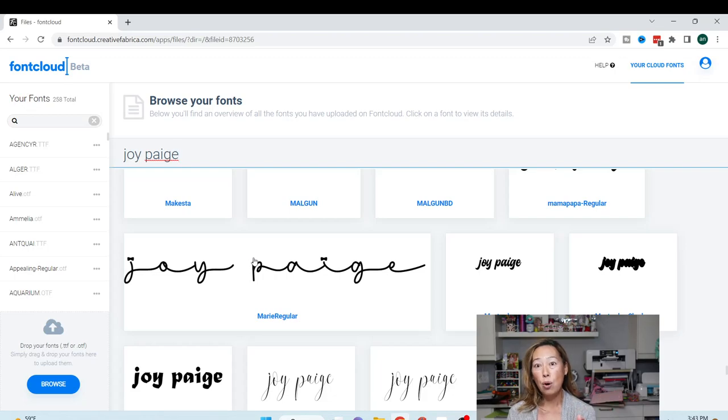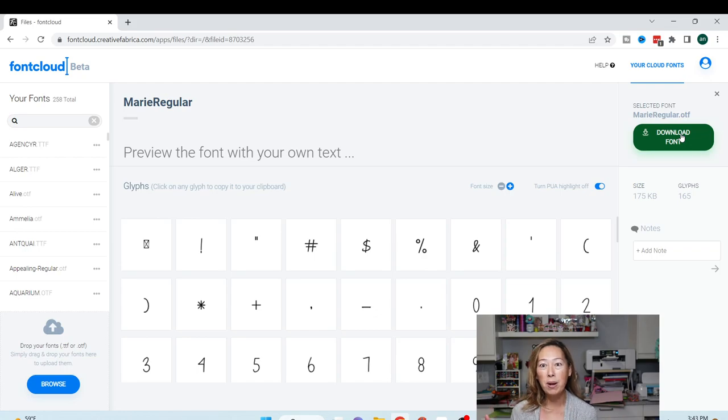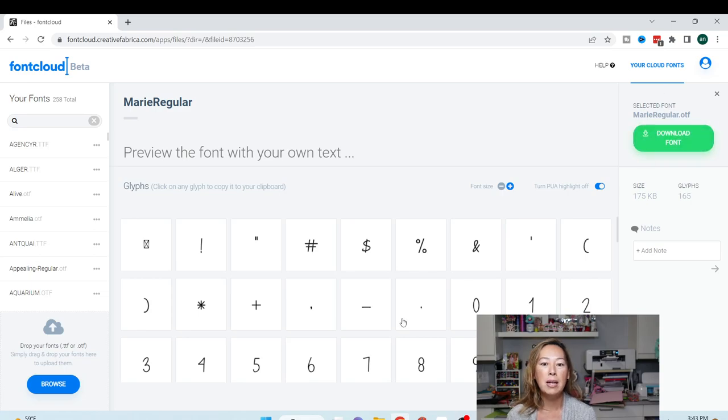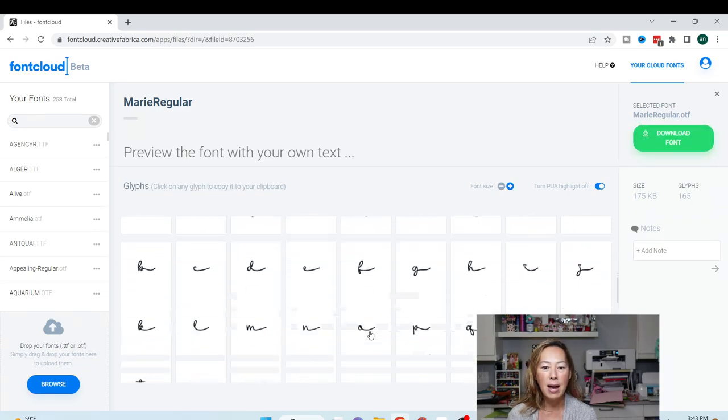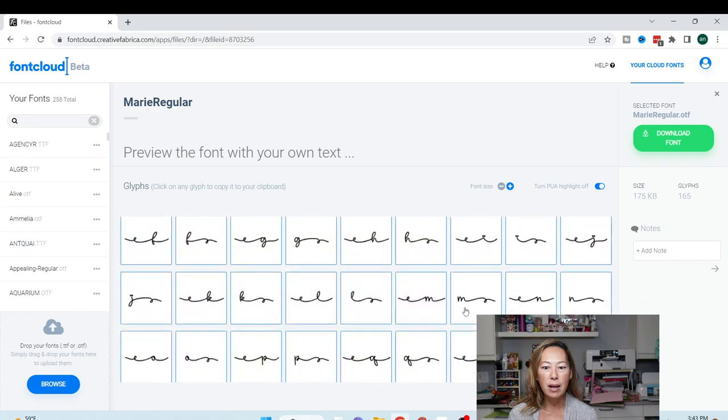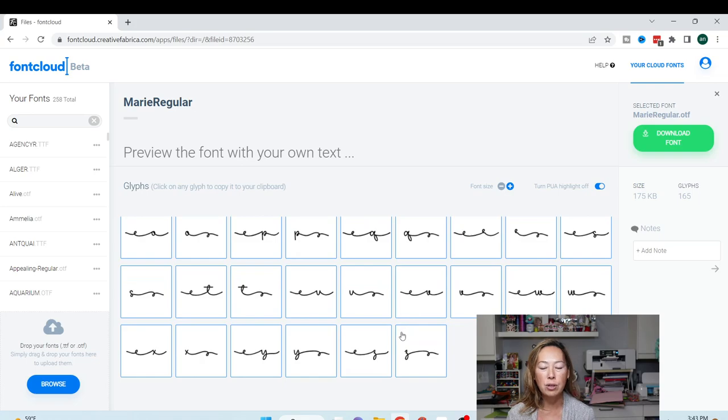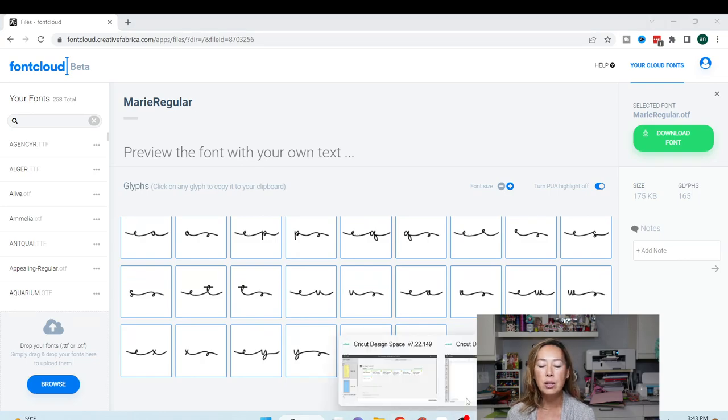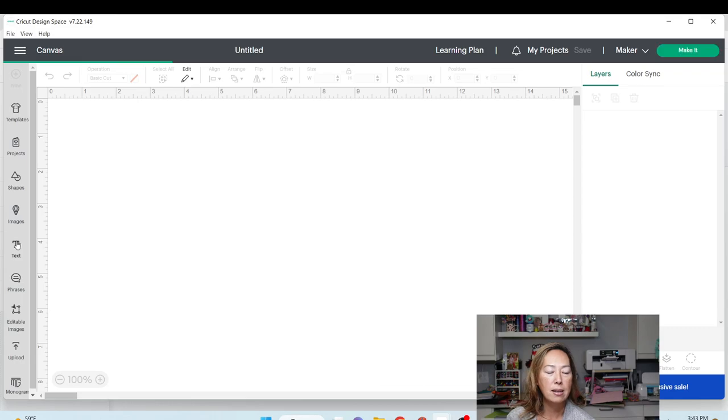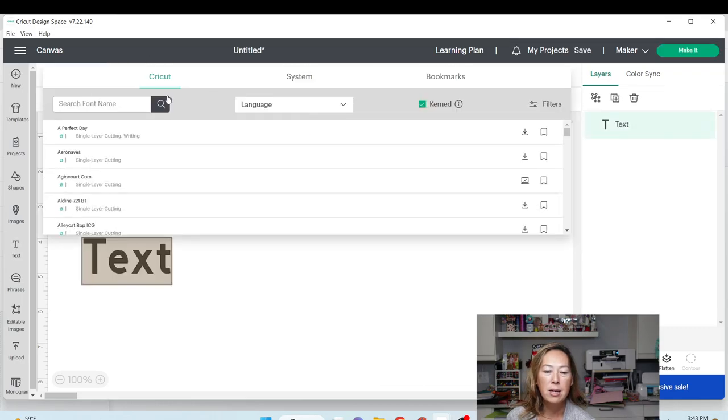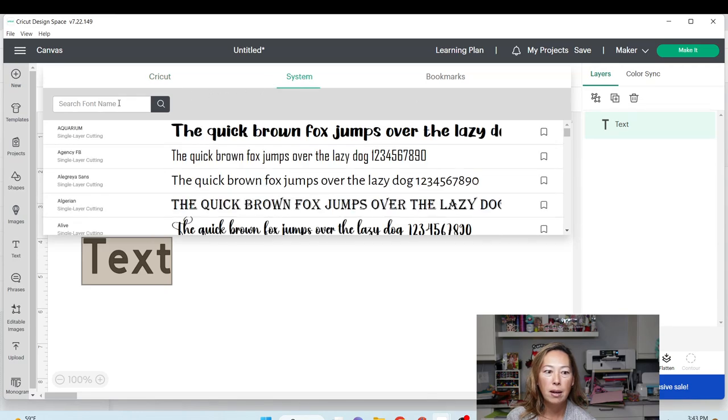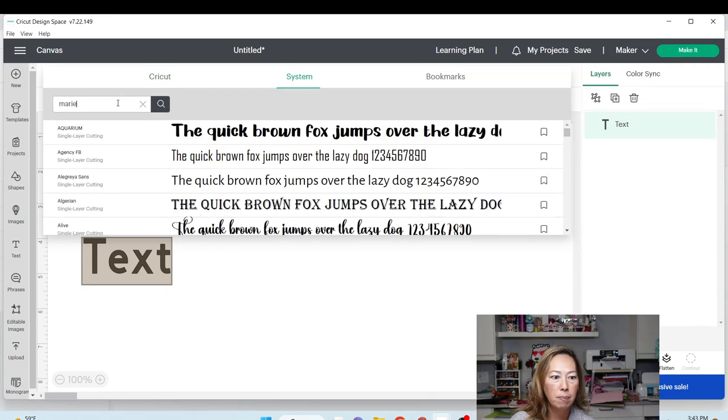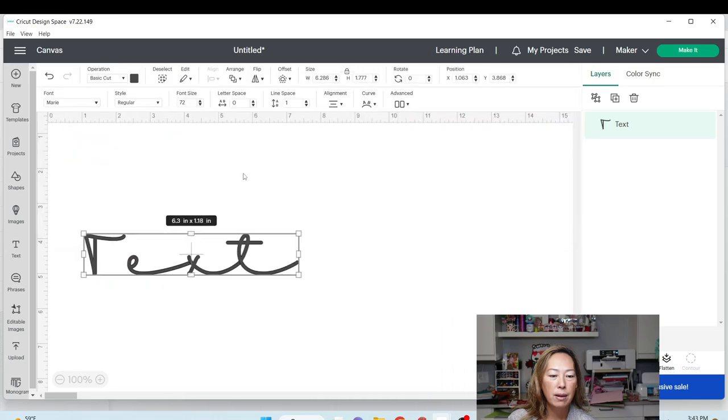Let's say I don't have this font. I'm going to click on this and then I download it. Once I download it and then open up Cricut, then it will be in there. So that's how easy it is to use Font Cloud. Let's look at this. It has these extra glyphs, all these cute little squirrely lines before and after. I like it. Let's go into Design Space and go to Text. I'm pretty sure I have this font. I'm going to go to System and then type in Marie. And there it is.